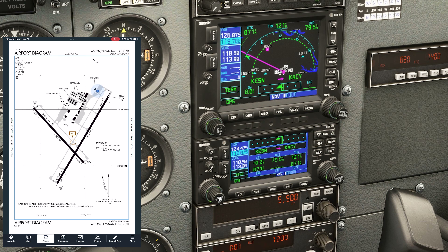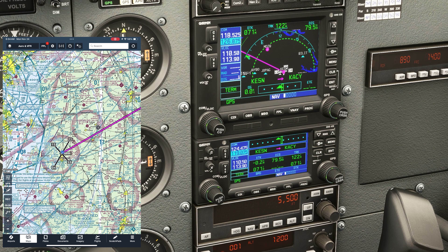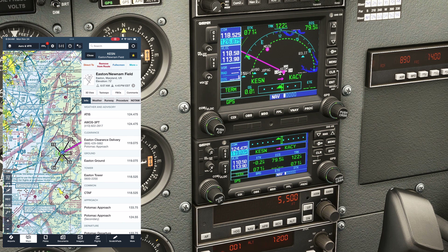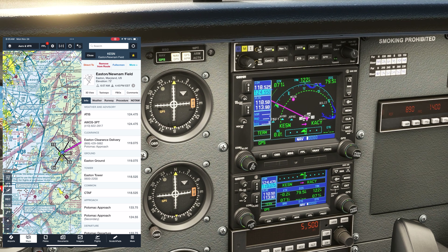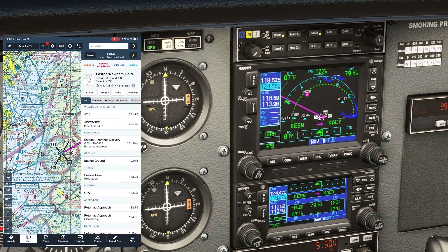COM1 is for everything else — the air-based frequencies. So air based up top, ground based below. Tower will go in COM1 active, which is 118.52. And we can find the approach control frequency, 124.55, and set that up on COM1 standby, though it's not always as clear which frequency to contact approach on for things like flight following. So there's the setup.